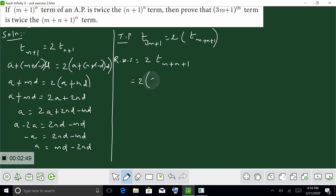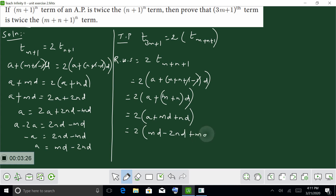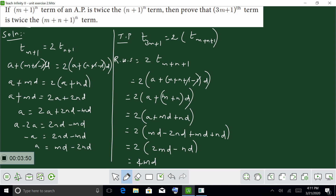Applying the formula: 2 into A plus (m+n+1 minus 1) into D. The plus 1 and minus 1 cancel, giving 2 into A plus (m+n) into D. So 2A plus (m+n) into D. Substituting A equals MD minus 2MD, we get 2 into 2MD minus MD, giving 3(m+n) into D. This is equation 1.